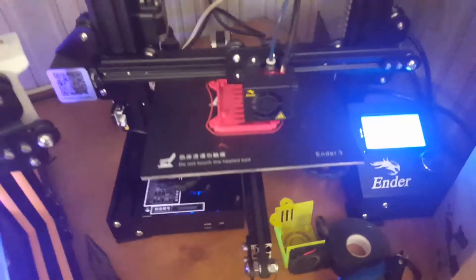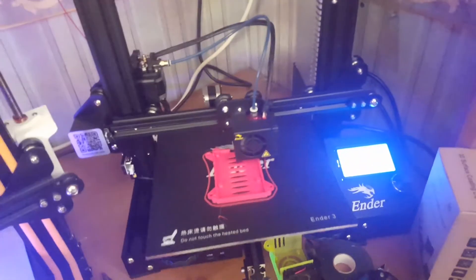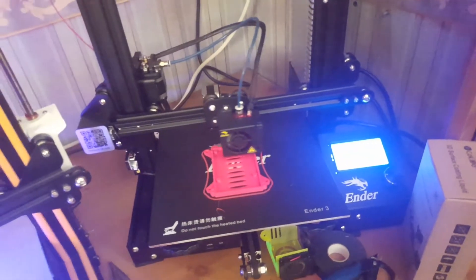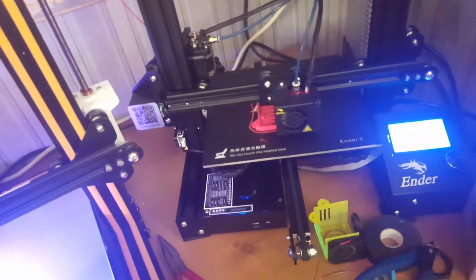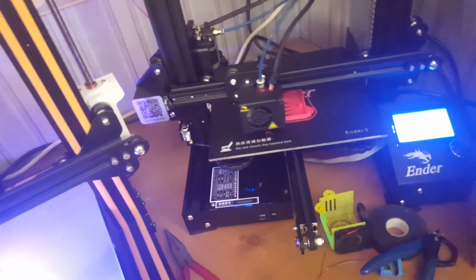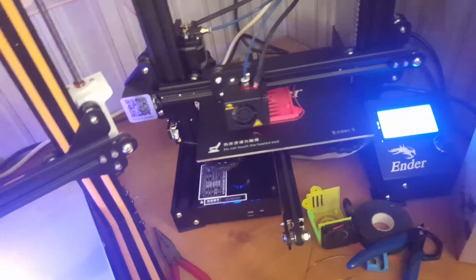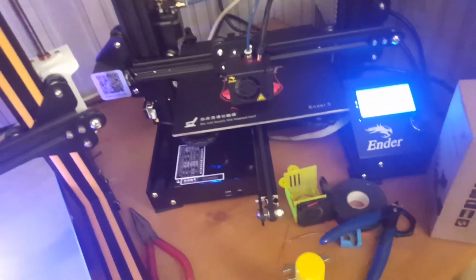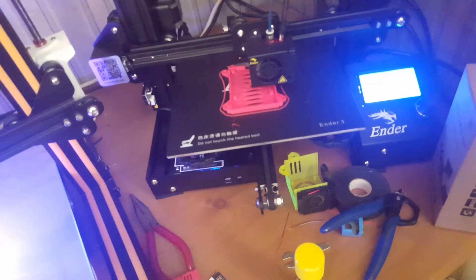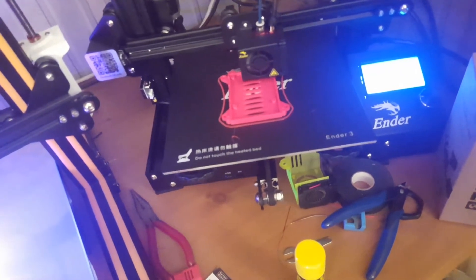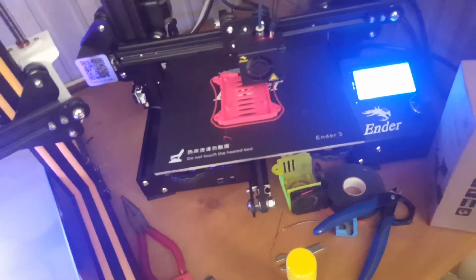I started with an Up, then the MakerBots, and then on to the CR10s. I've had the 5th gen MakerBot, Up Mini.